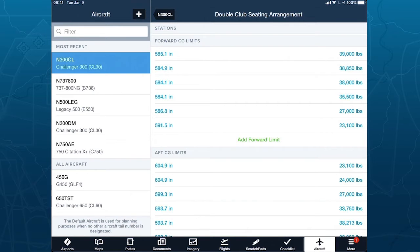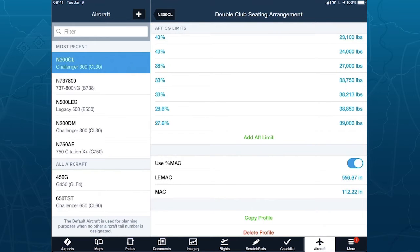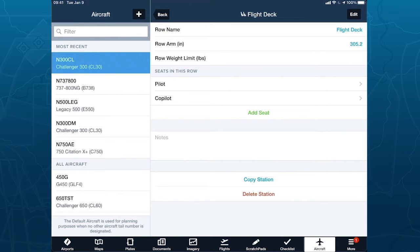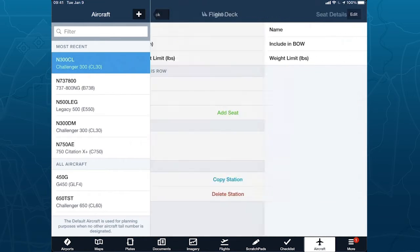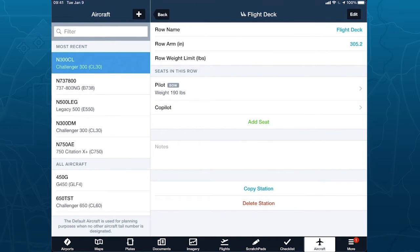For flight operations with an organization structure, an administrator can manage all this and lock it away from crew so they cannot change it afterward. We've also added percent MAC capability. And regarding basic operating weight: if I tap on the flight deck where we have pilot and co-pilot, I can change the row arm for that station. I can tap on the pilot and include the pilot in the basic operating weight, setting a default weight. We show basic operating weight items with a BOW badge so it's very clear — you'll also see that on the report.